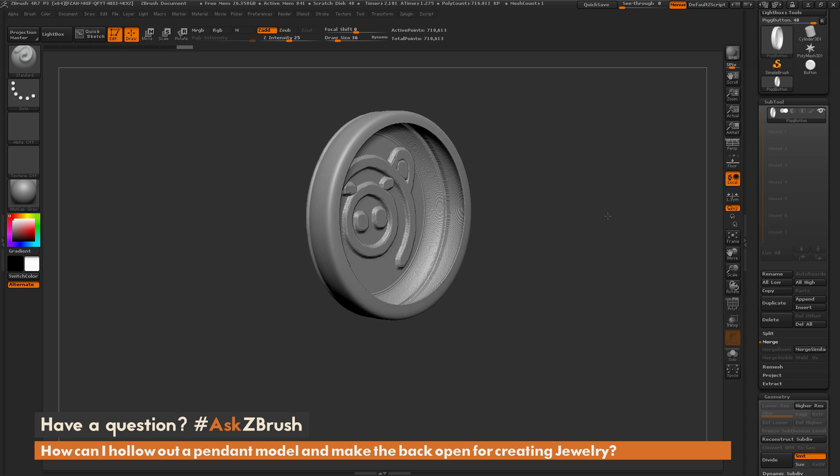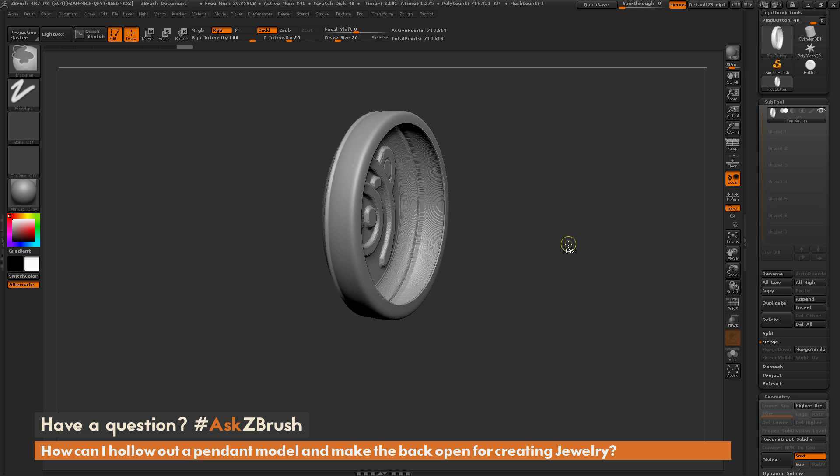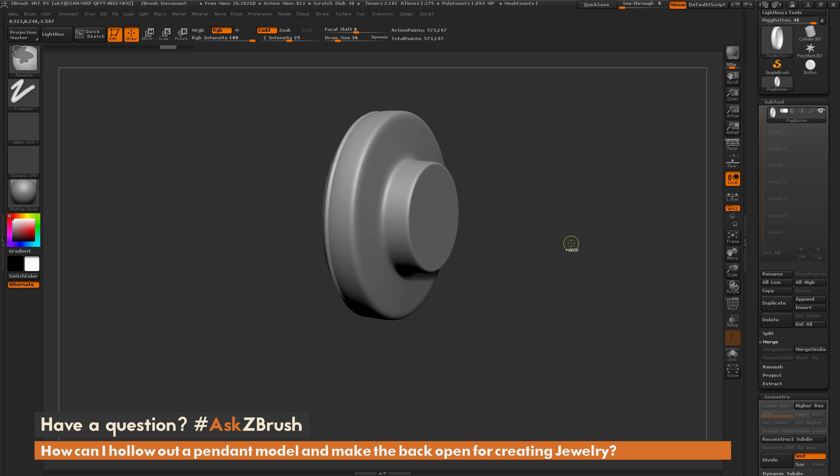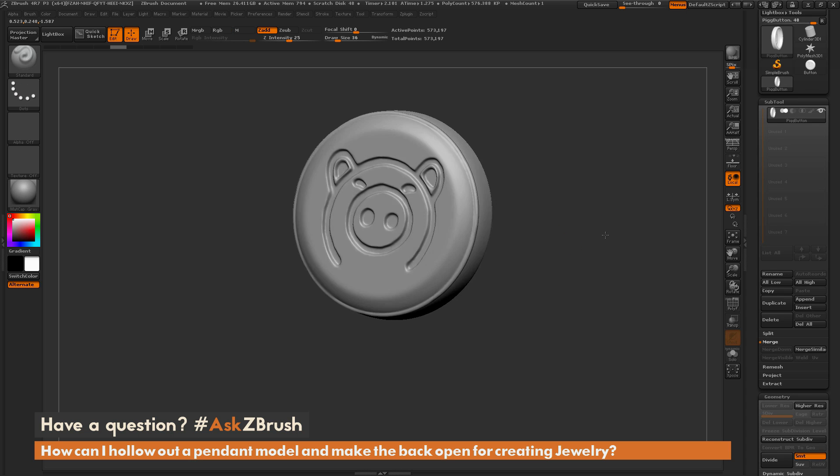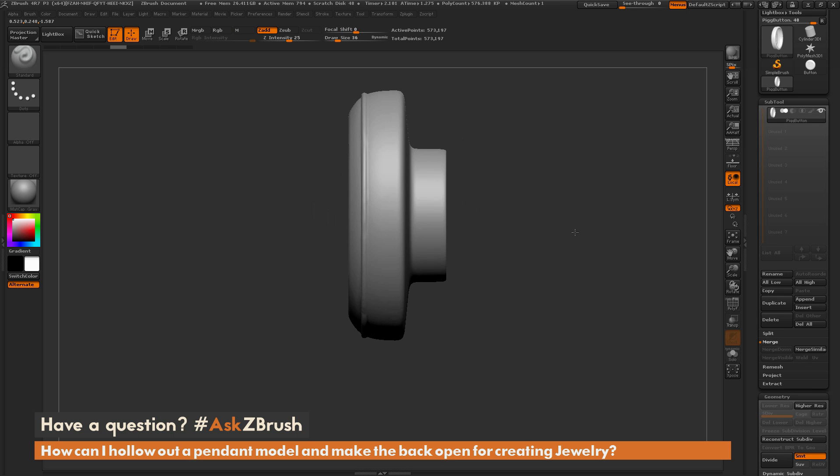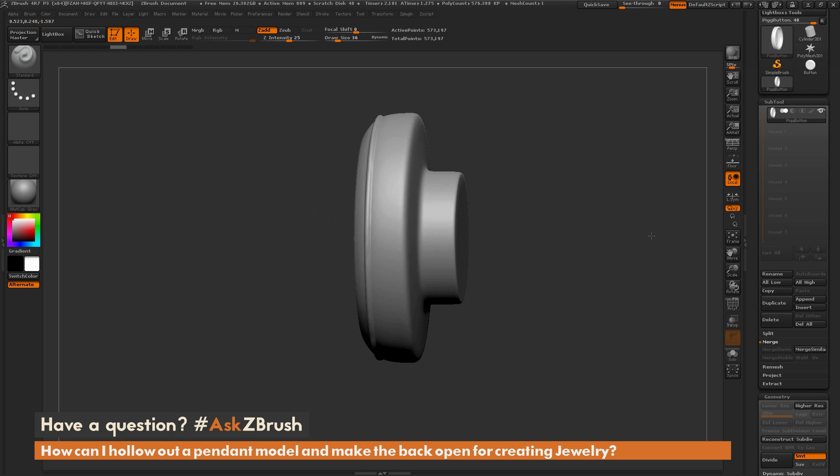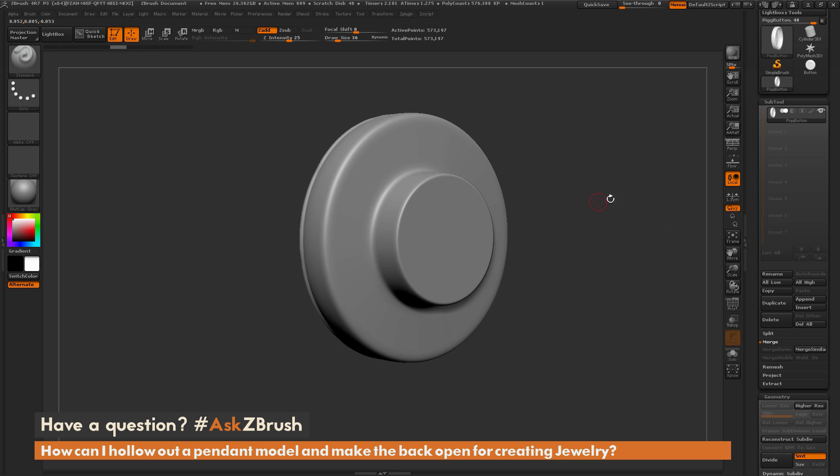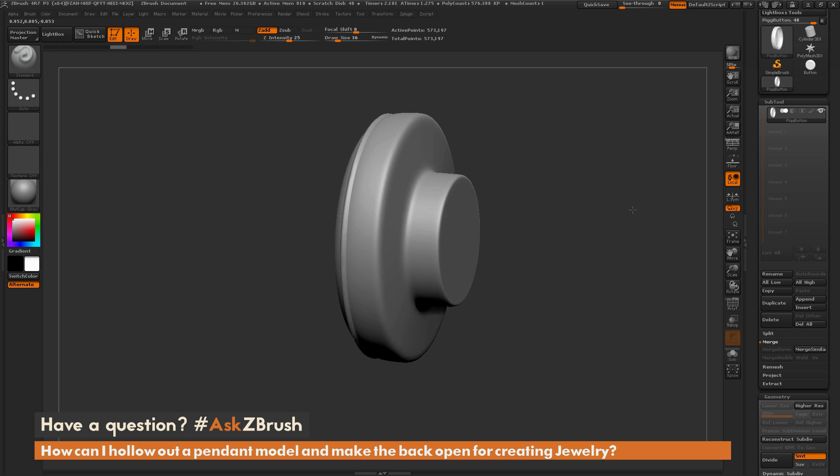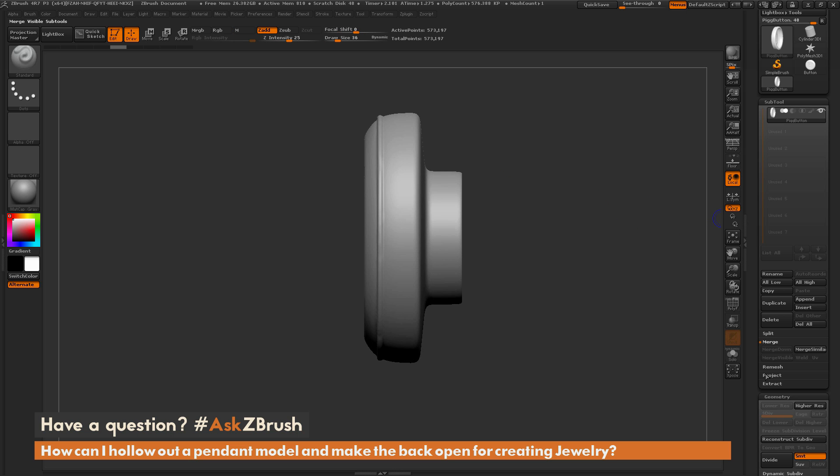Now another process that you can do, I'm going to undo this and go back to this version of the model here, is that if you have something that's entirely watertight you can also use the extract function to get a thickness on your mesh here.